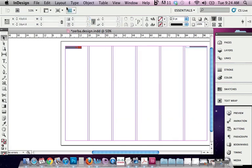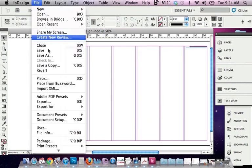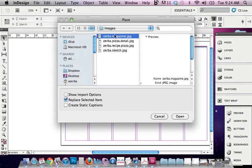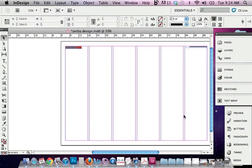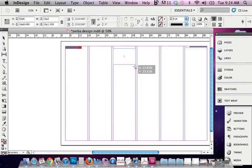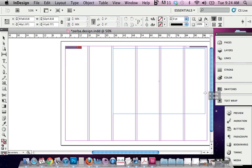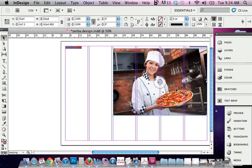Another way you can do it is you can go to File, Place, pick your picture, and you can actually draw the square that you want. So notice how I'm staying on the column grid when I draw, and it does it proportionally as well. So that's another way.